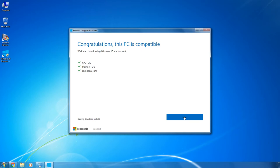your computer should have at least 1 GHz processor, 1 GB of random access memory for a 32-bit operating system and 2 GB for 64-bit, and about 20 GB of free space in your system drive. However, these are minimal system requirements for Windows 10. If your computer looks very much like that, I wouldn't recommend installing Windows 10.